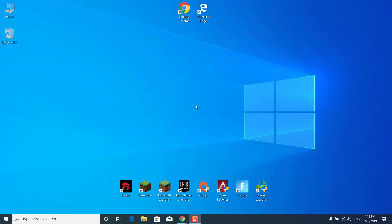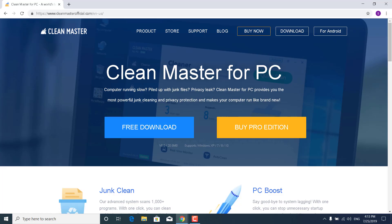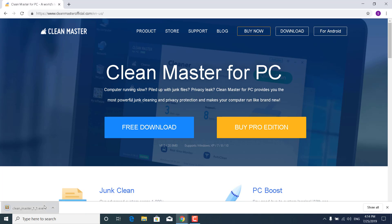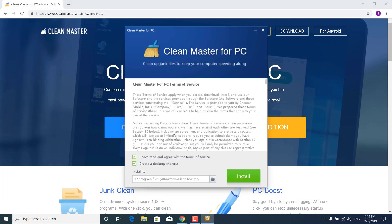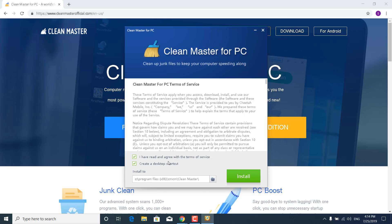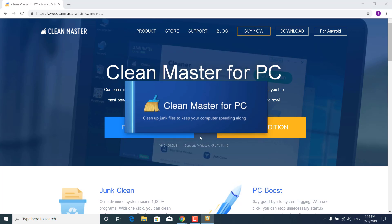So what you want to do is click on the link in the description and open up Clean Master for PC. Now just click on Free Download, open it up, click on Yes, and now just install it. So click on Install and wait for it to be finished.